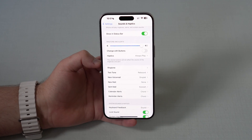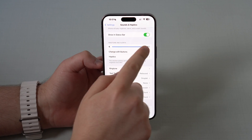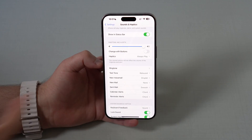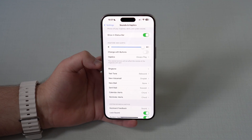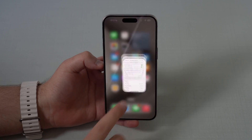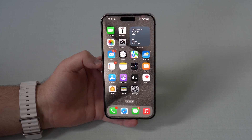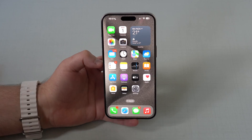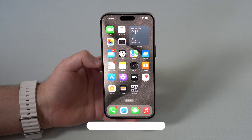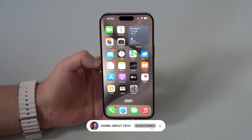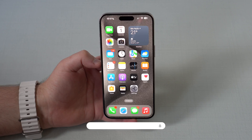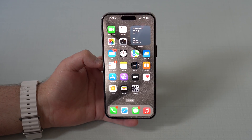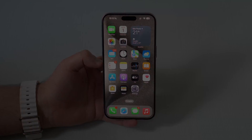The best you can do is just have it always at maximum volume and disable Change with Buttons. So that's how you make your notifications, alerts and ringtones as loud as you can, especially in iOS 17. That's the explanation — it's not a bug, it's just the way it is. Thanks for watching and I'll see you in the next video. Bye bye.